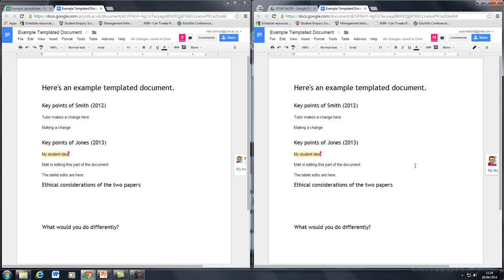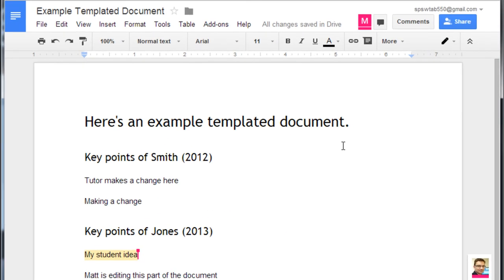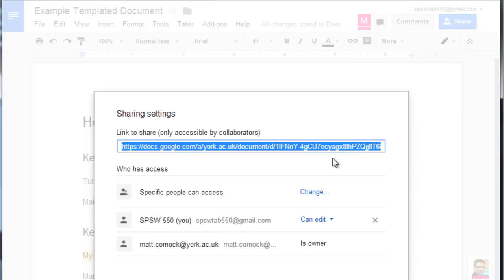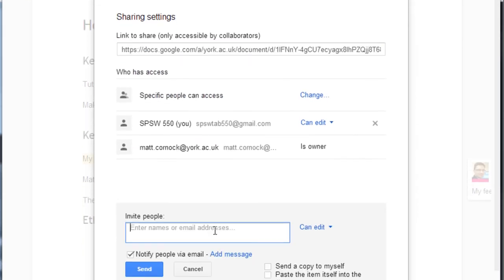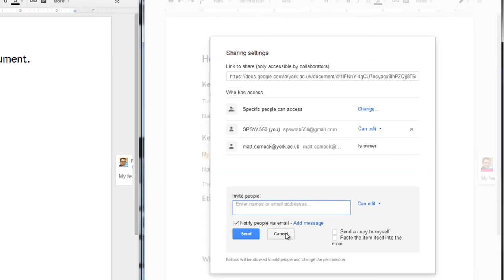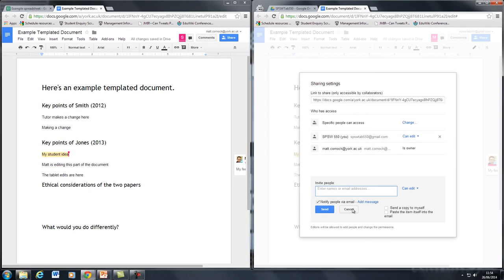For students to use this beyond the session, they will need to add their own emails onto the sharing box. So within the tablet facility, they would need to go to share and add their own email addresses. And that would then share the document back to their own personal accounts.